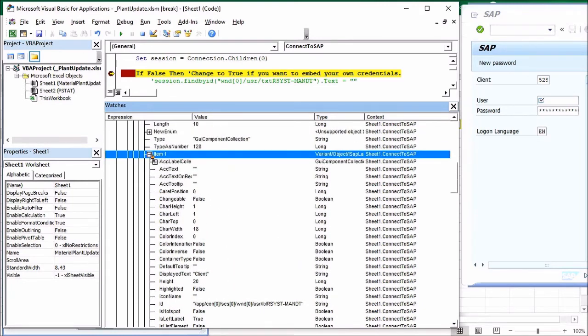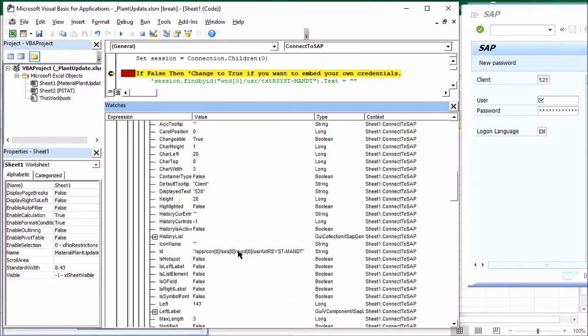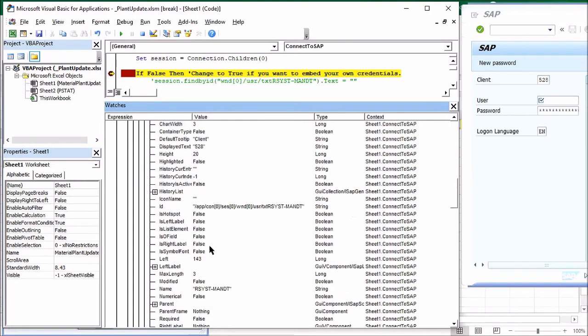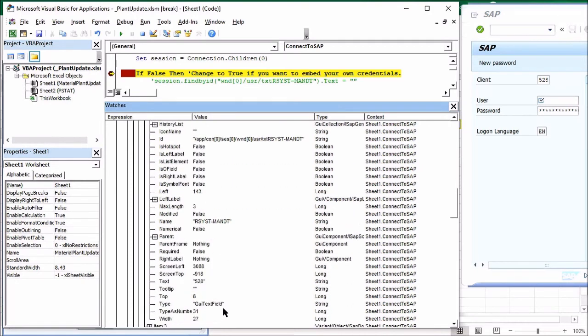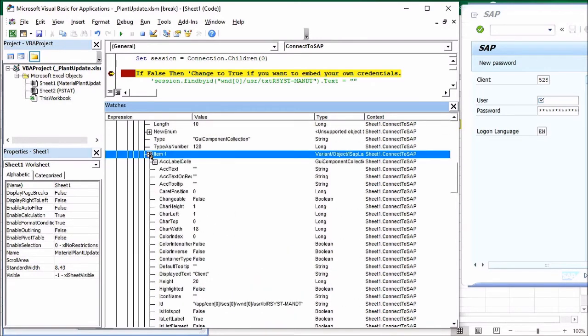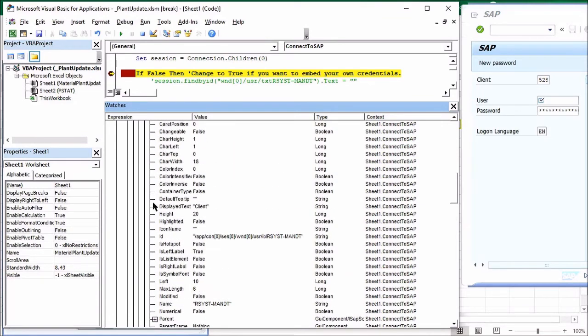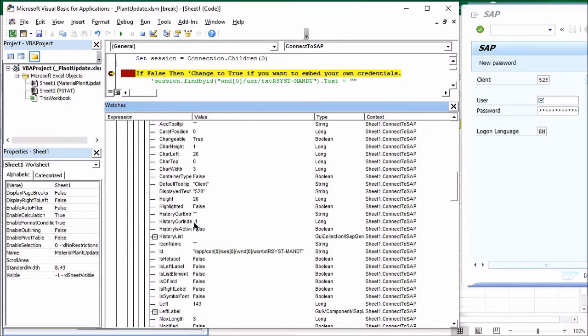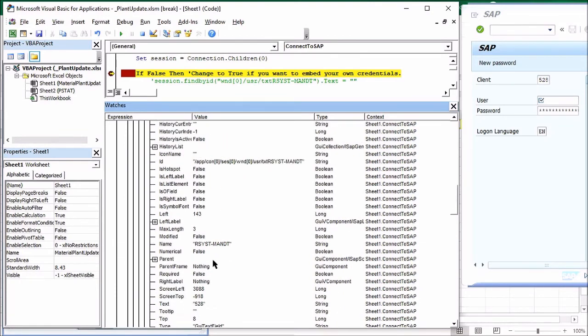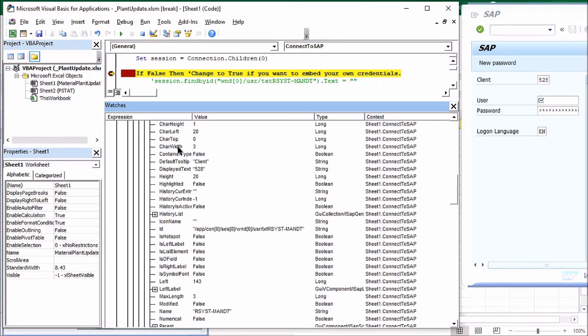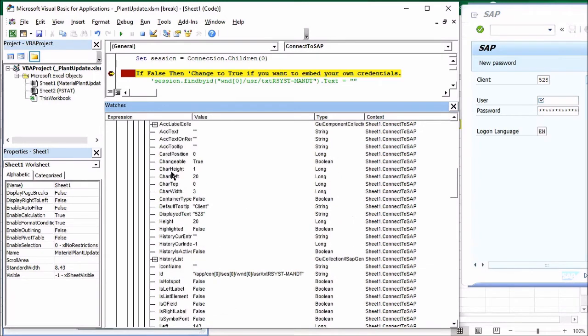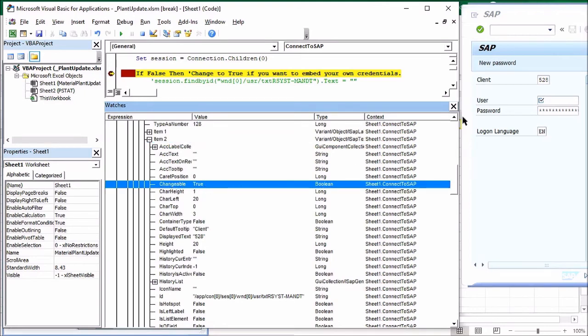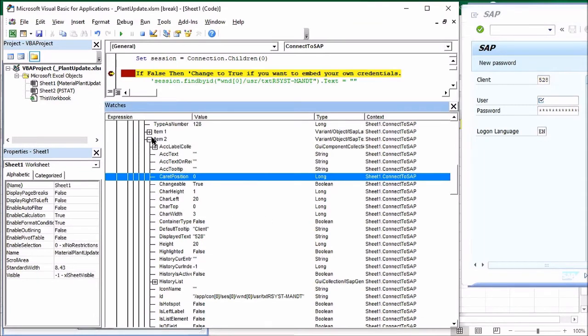All right. Here, the name of this is, again, RSYSTMount. But this object is called a GUI text field instead of a display field or whatever the last one was. Let's look at that and see what kind of object that was. GUI label. Okay. So item two is a GUI text field. And the text in it is 528. And here's its ID and its name. And you can see that this one is editable or changeable. Let's see. Yeah, there it is. Changeable. True. It's not grayed out. You can put whatever you want there. Great.